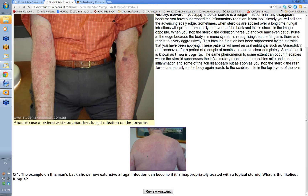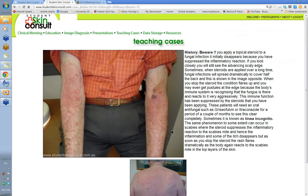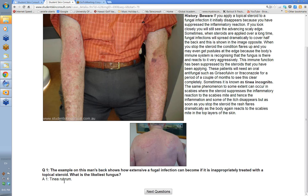The likeliest fungus on this man's back? The most common one transferred from another human, possibly from the groin, is trichophyton rubrum — tinea rubrum — which commonly affects the soles of the feet and palms of the hands as well.